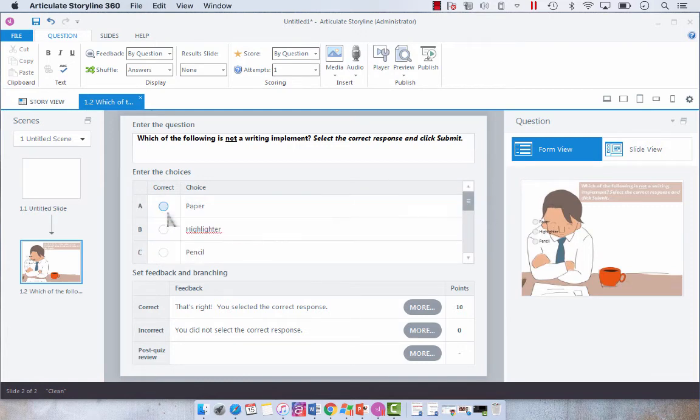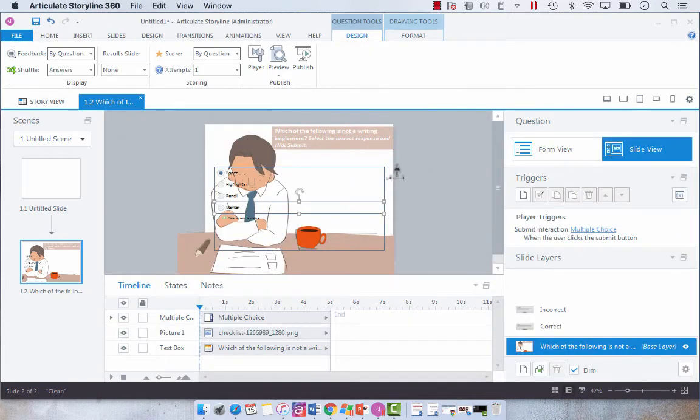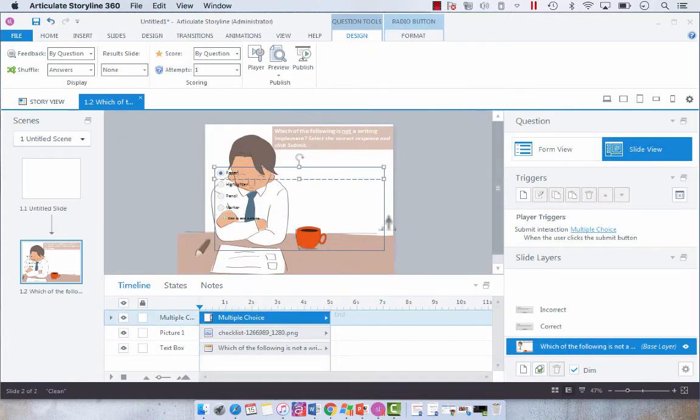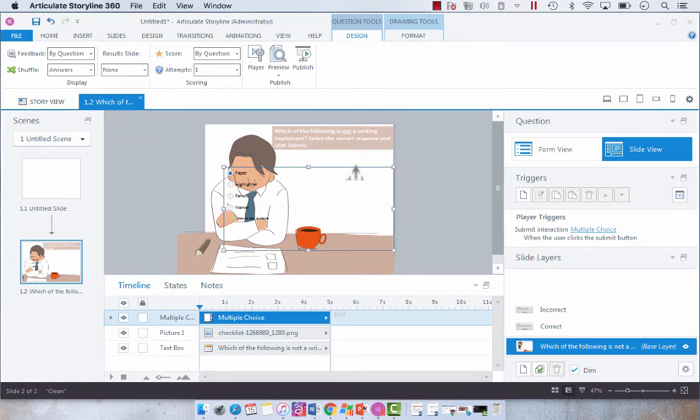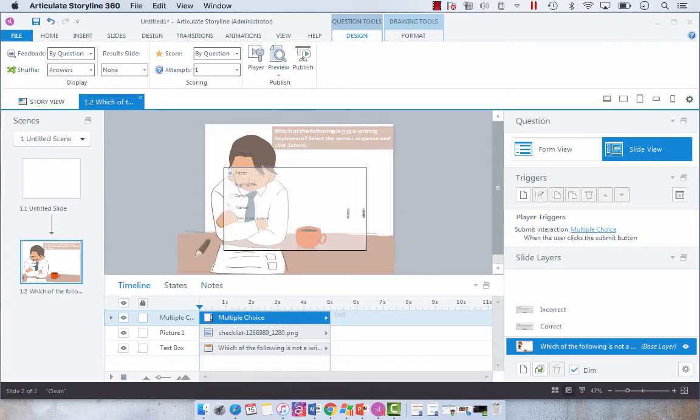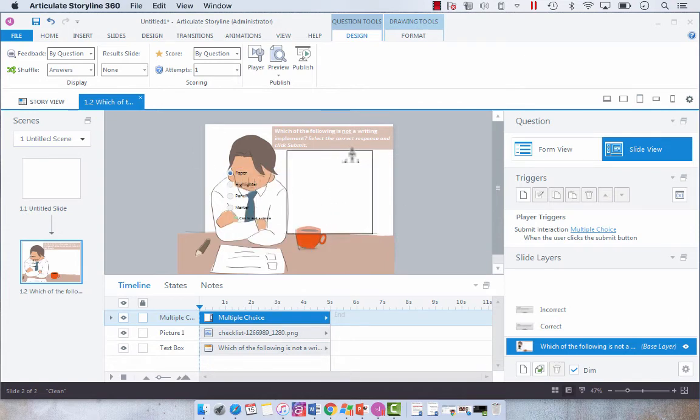And then I'm going to select my correct response and switch over to slide. So what we need to do here is adjust our multiple choice question. Now you'll see that you can't move it past the canvas using my arrows. So we just need to minimize it and drag it to where we want.